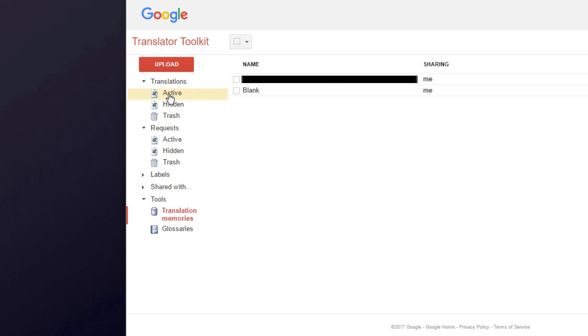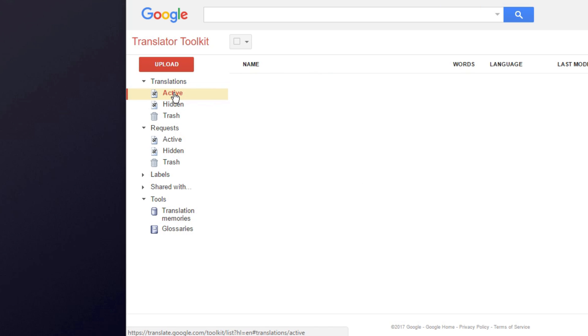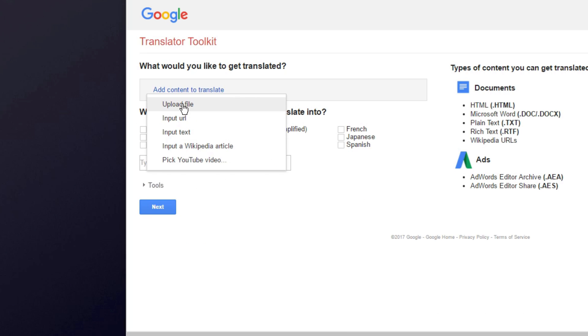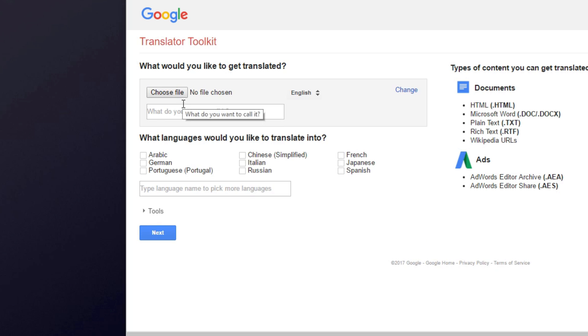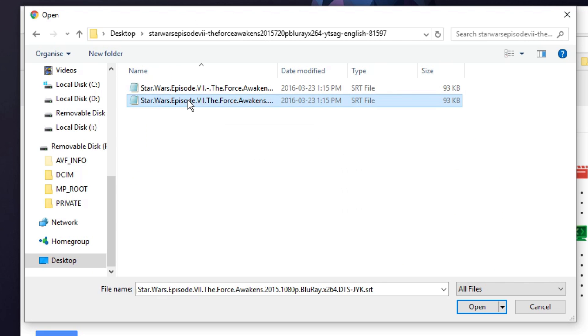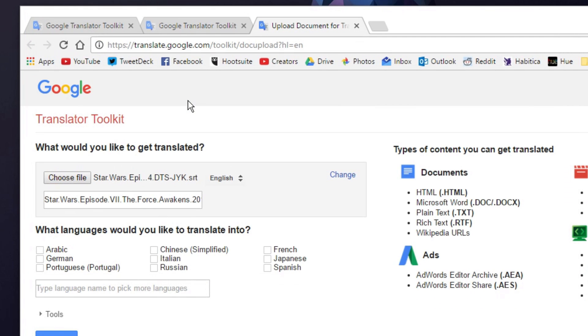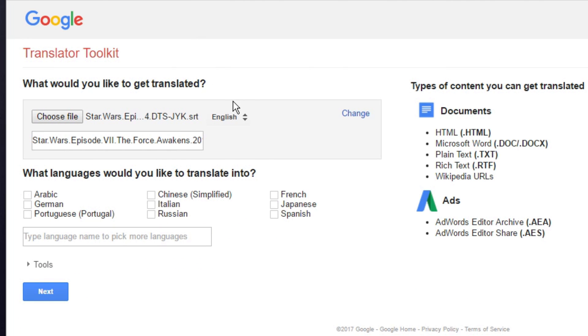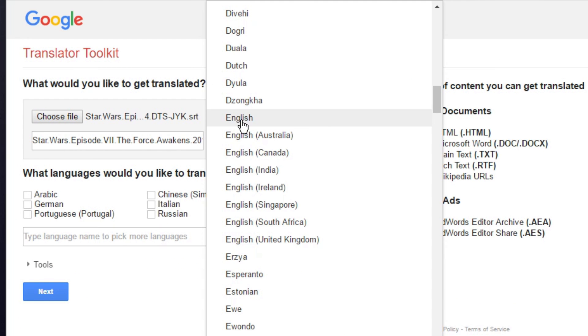Once you're done, go back to active under translations, hit upload, upload your subtitle file, and then choose your starting language. In my case, I downloaded my subtitle in English, so I will start off with that.